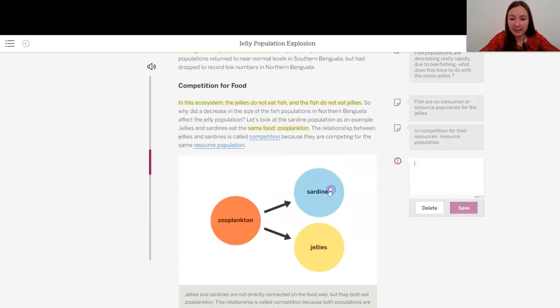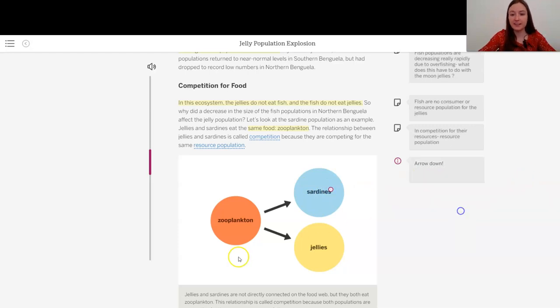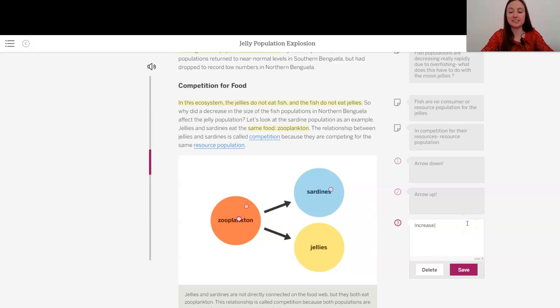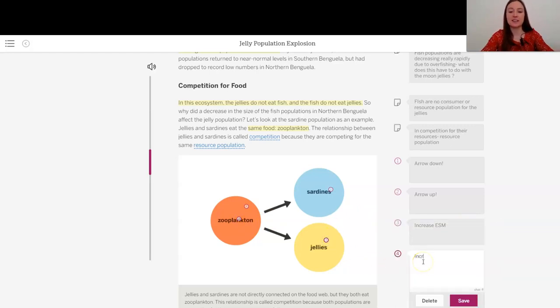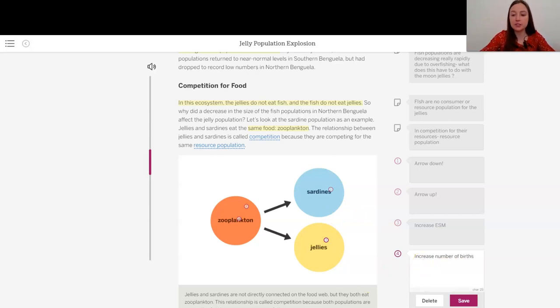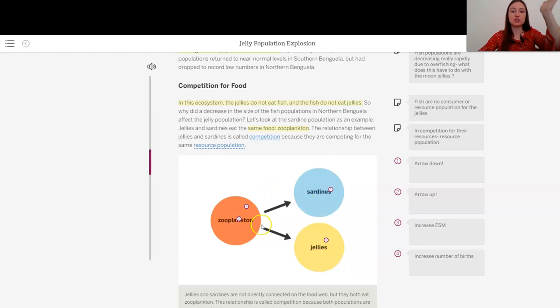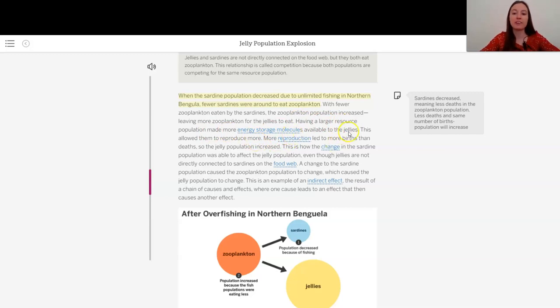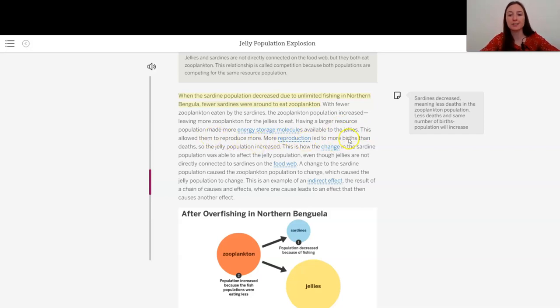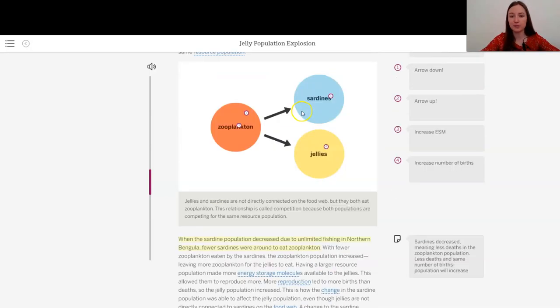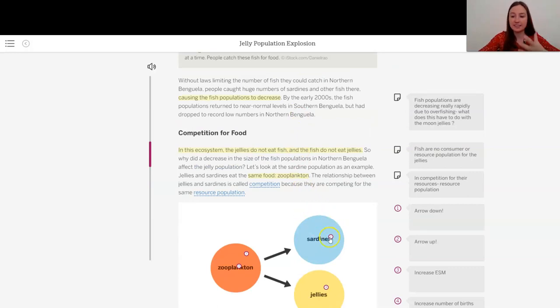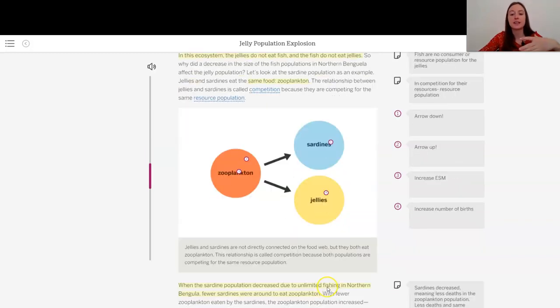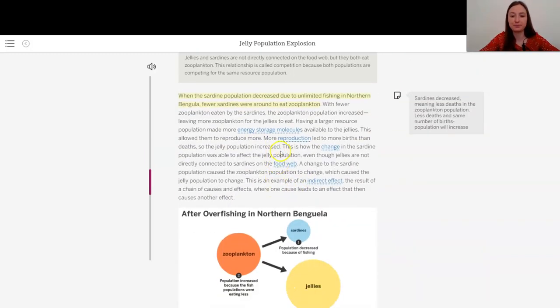leaving more zooplankton for the jellies to eat. So if I could add an arrow here, this would be an arrow down. This would be an arrow up, right? Because it was increased, which then we know means an increased ESM. And that means for the jellies, an increased number of births. Interesting. So it's kind of like a domino effect that's happening. Having a larger resource population made more energy storage molecules available to the jellies. This allowed them to reproduce more. More reproduction led to more births and deaths. So the jelly population increased, just like we were predicting, right? So we had a decrease, an increase, which means increased energy, increased births, increased population.